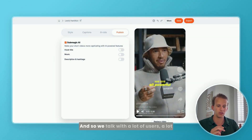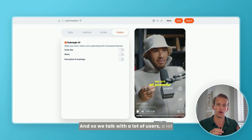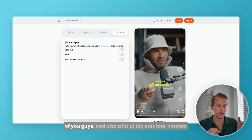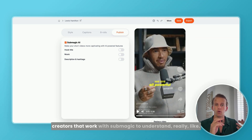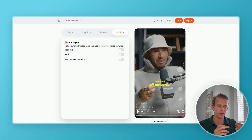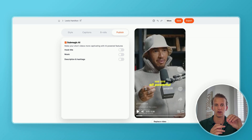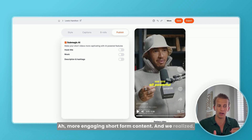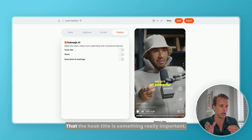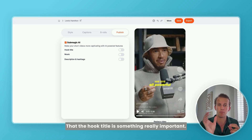We talk with a lot of users, a lot of you guys, and also a lot of top creators — content creators that work with Submagic — to understand really what makes more engaging short form content. And we realized that the hook title is something really important.